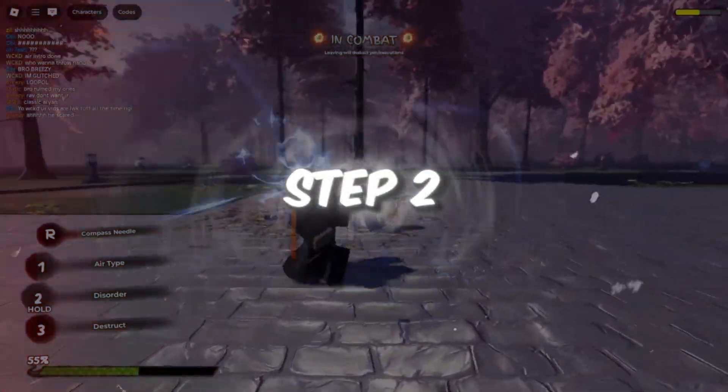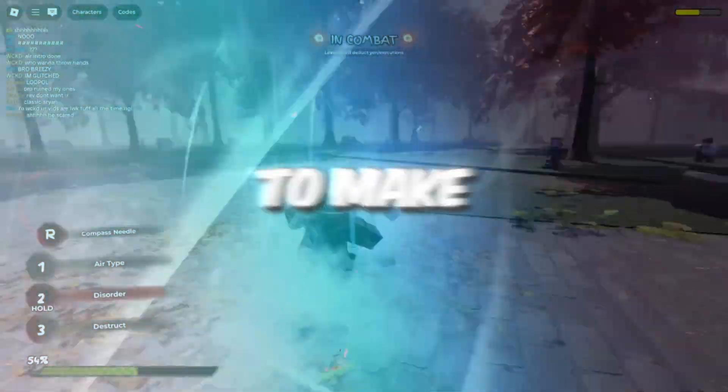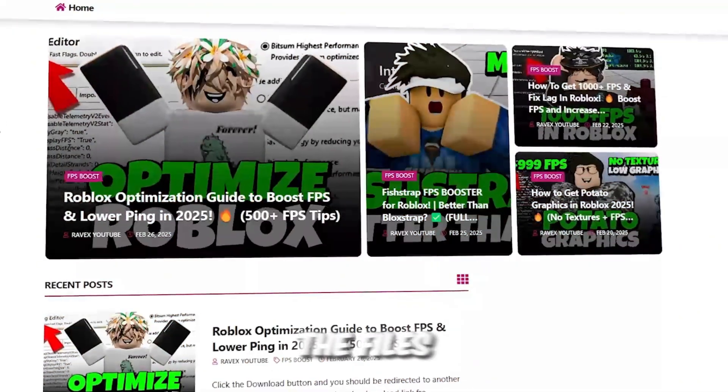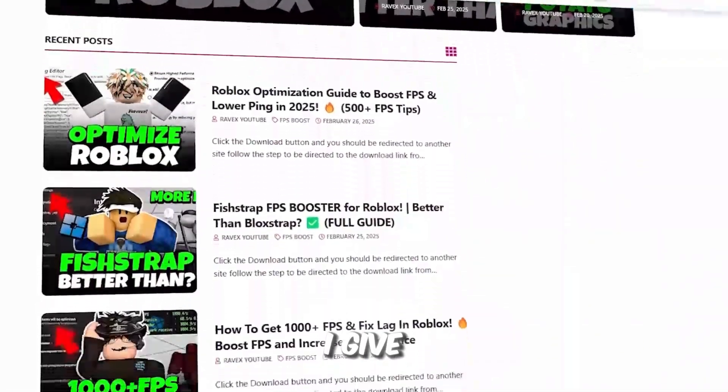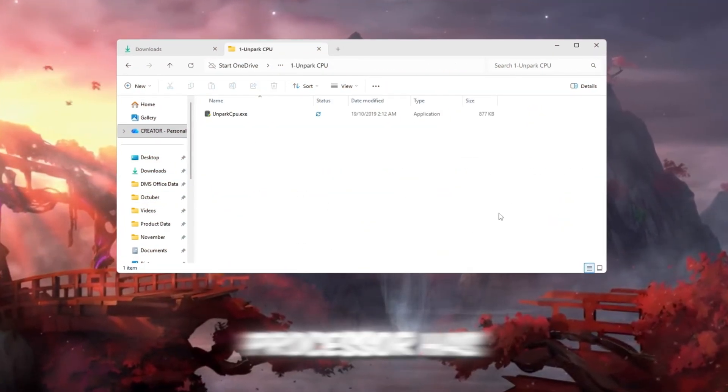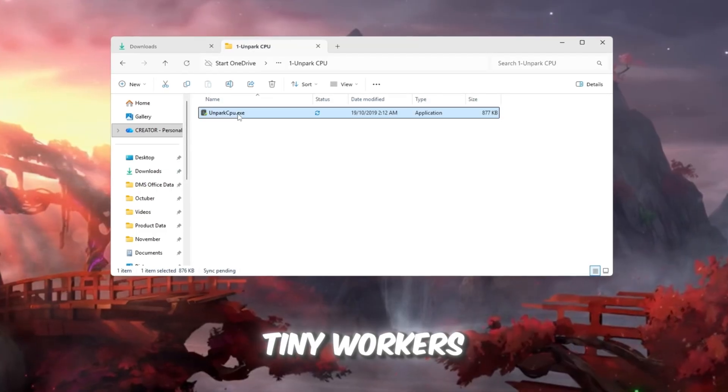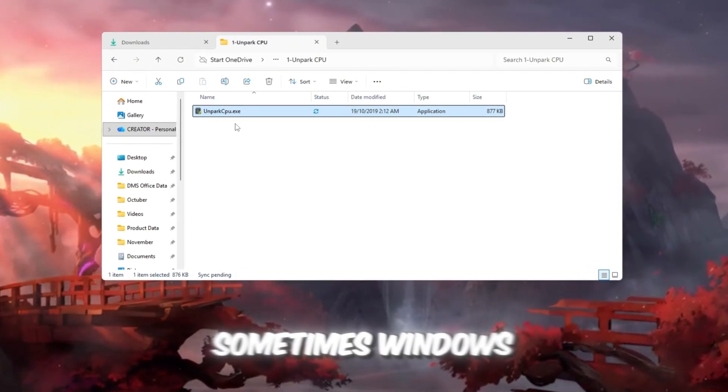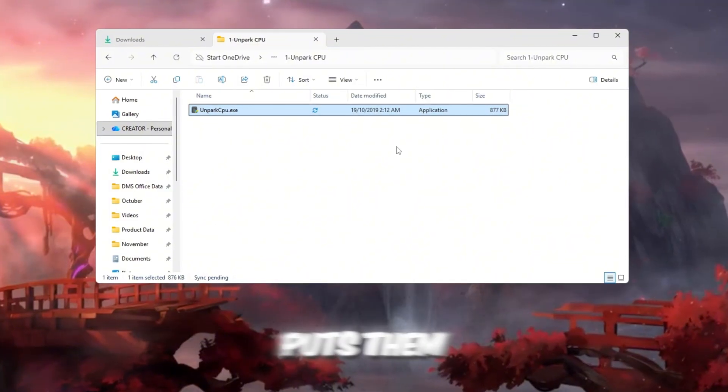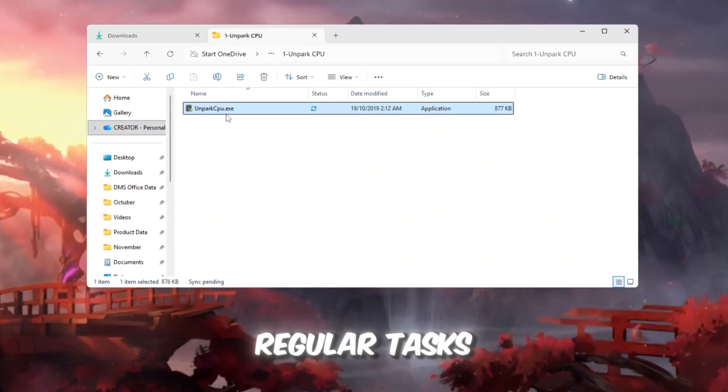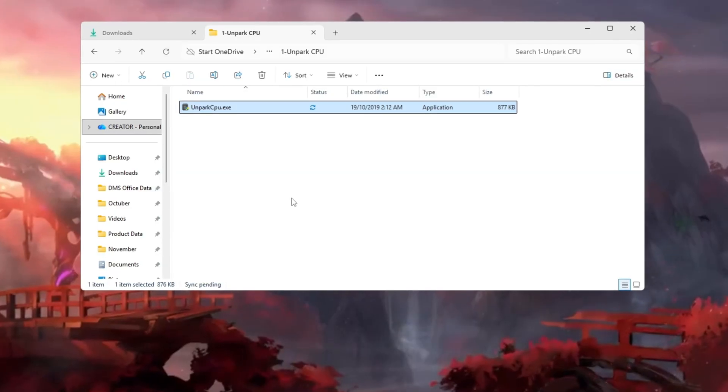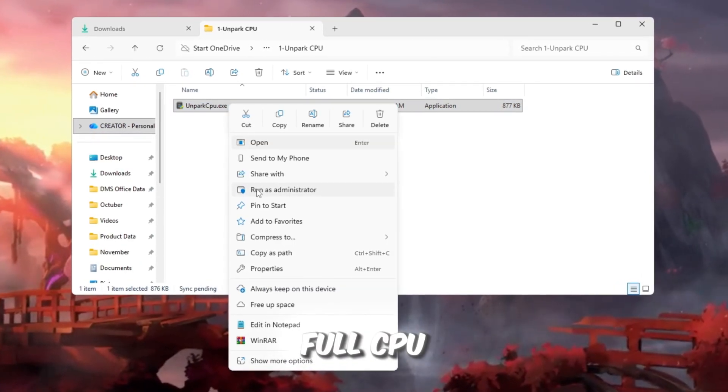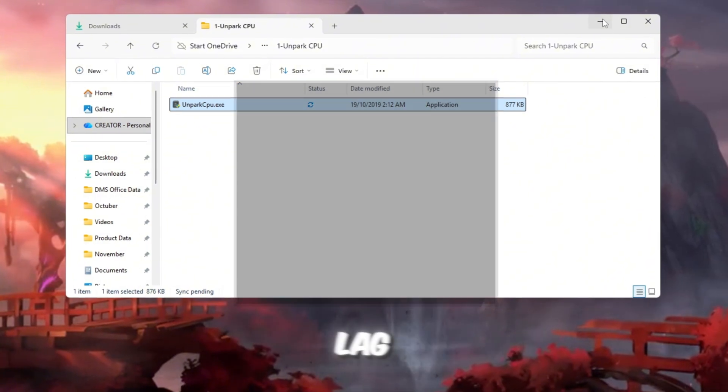Step 2: Unpark CPU cores to make your processor work better for gaming. You can get all the files from my official website. I give link in the description of this video. Your CPU processor has several cores. Think of them like tiny workers doing different tasks at once. Sometimes Windows parks some of these cores, puts them to sleep, to save power, which is fine for regular tasks but terrible for gaming. When some cores are asleep, Roblox can't use your full CPU power, causing frame drops and lag.